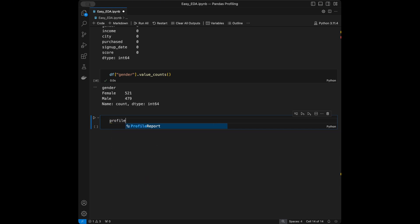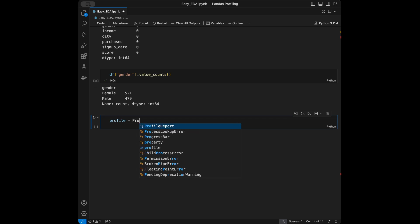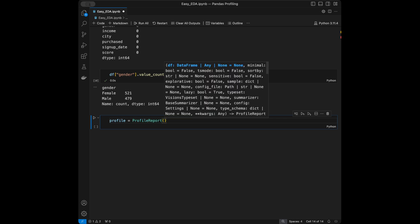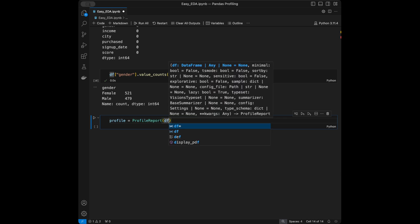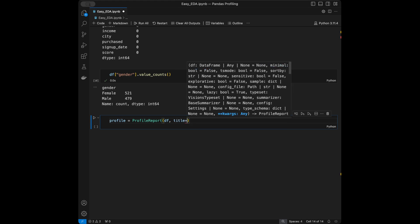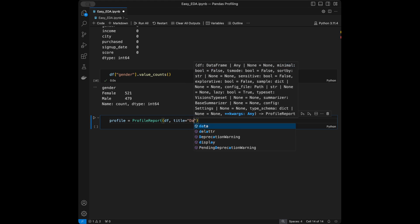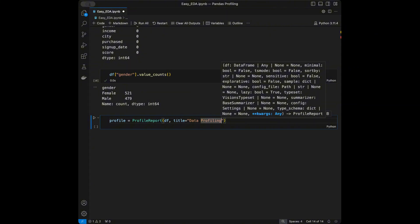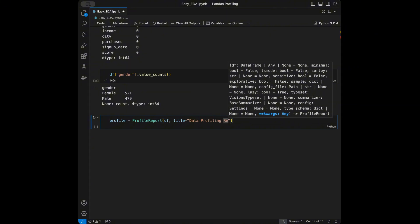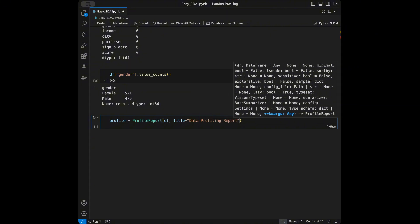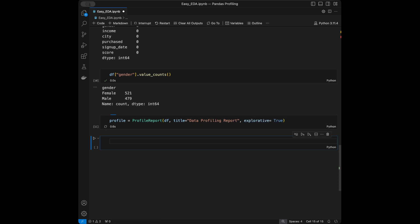To create the profile, we say profile = ProfileReport() and pass the DataFrame first. Then we give it a title like 'data profiling' and set explorative=True. Now our report is going to be created and we can use it both in the Jupyter notebook and in HTML format.